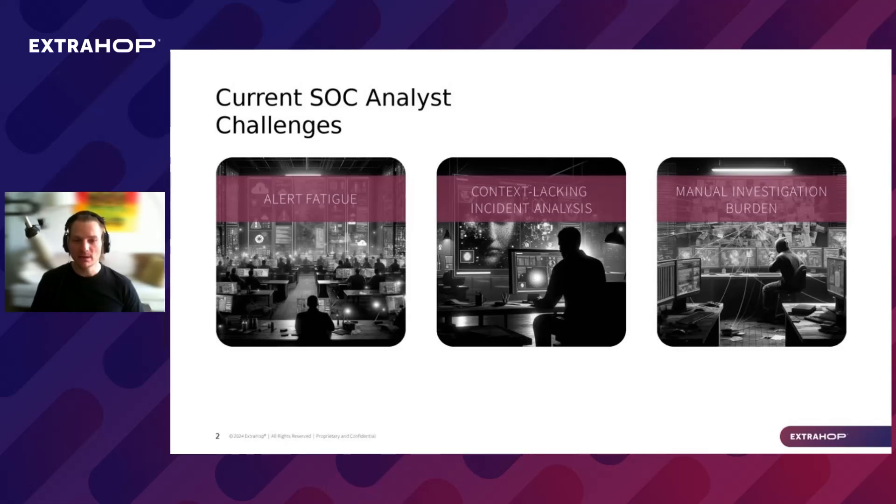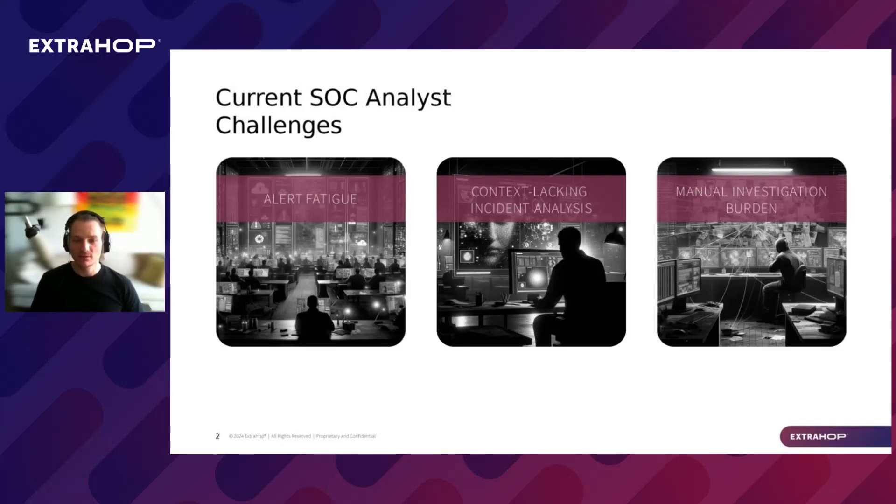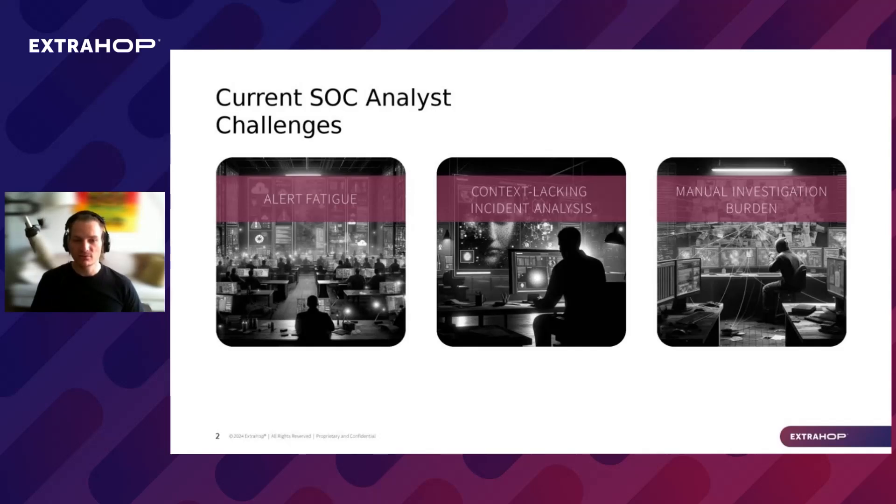Finally, once an incident is identified, manual building and investigation and correlating related detection is time-consuming and arduous. This process not only requires meticulous attention to detail, but also demands a significant amount of time from our analysts who must sift through vast amounts of data to connect the dots.